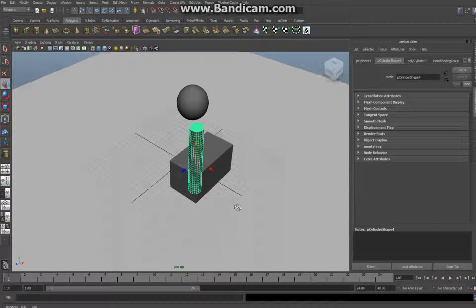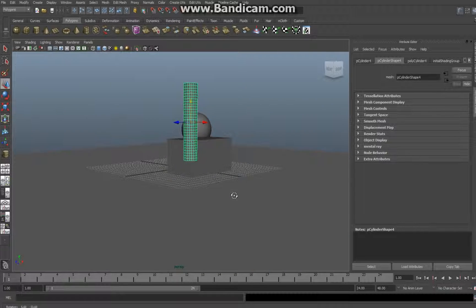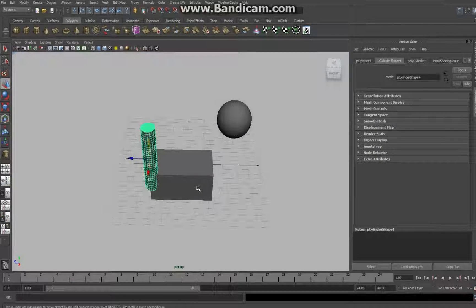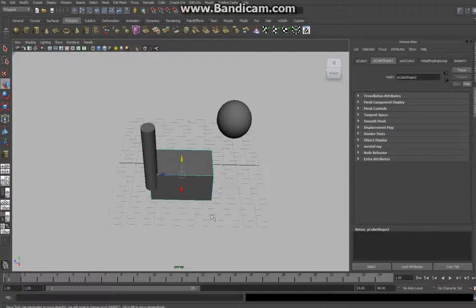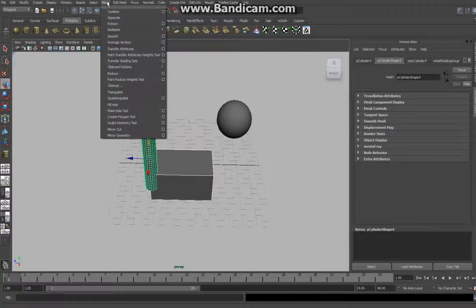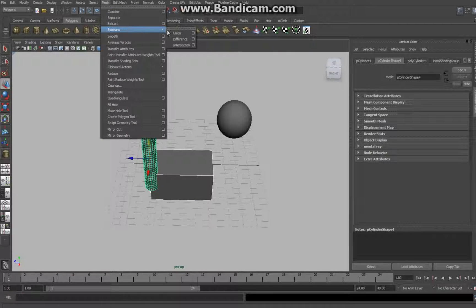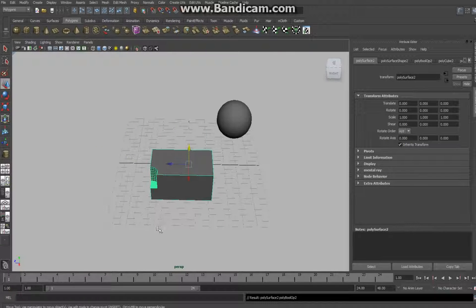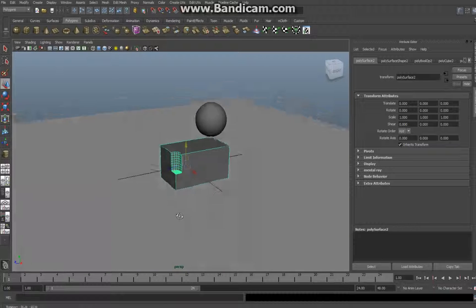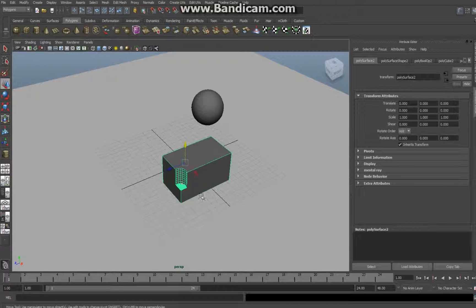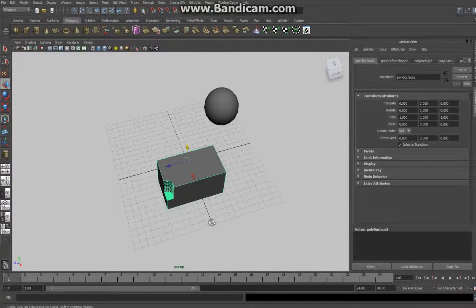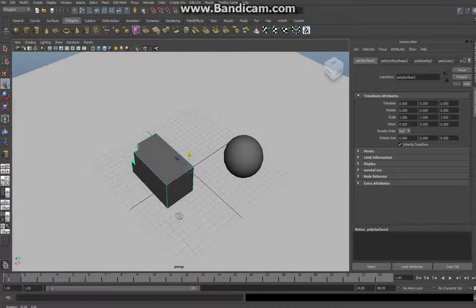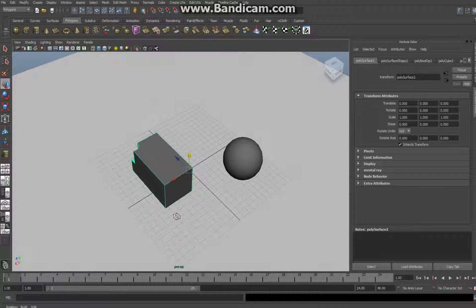Okay, and the idea here is if you do the same trick: main object, shift-select second object, go up here to Mesh, Booleans, Difference. And you can see it just went halfway.